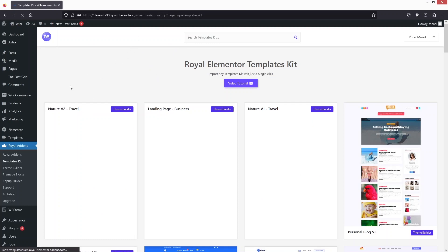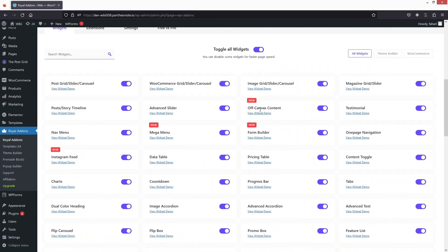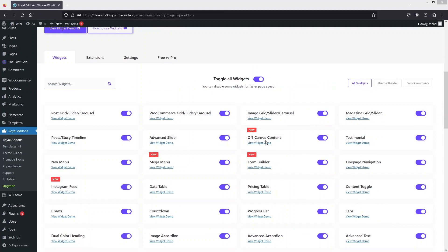Now we need to go inside the Royal Add-ons. In Royal Add-ons, we actually have to use the Off Canvas Content feature. To use Off Canvas Content, first I need to go inside the Theme Builder.